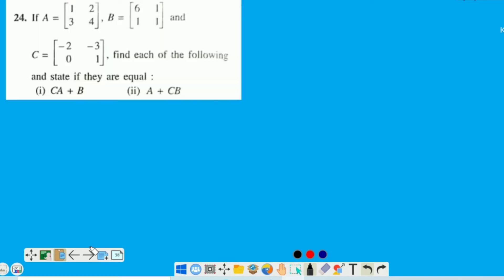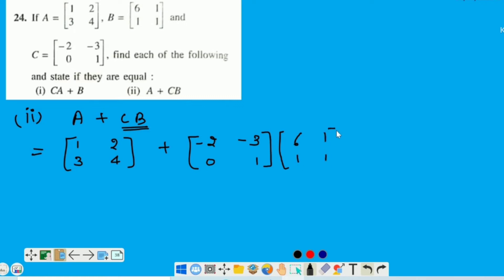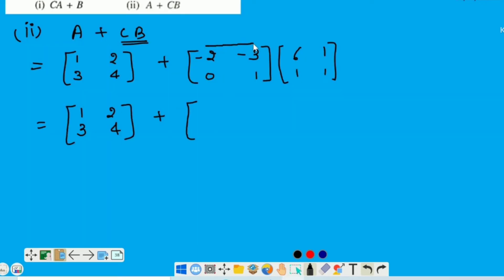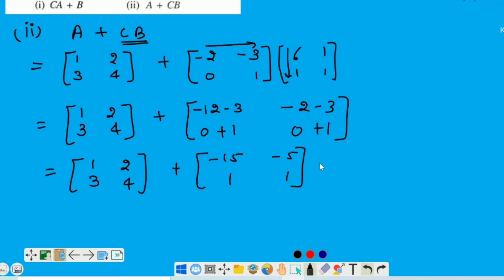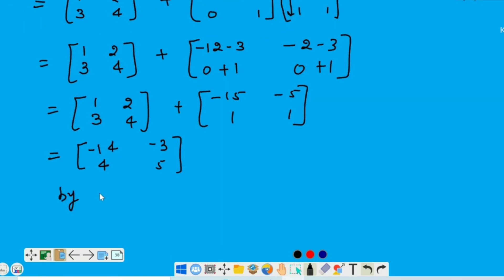Now calculate the second part, that is A + CB. Tino matrix ki value hum put kareinge. Pahle multiply kareinge C aur B ki, aur phir hum donoh matrix ko add kareinge. First matrix ki rows aur second matrix ki column ko multiply kareinge. Aur ab hum in donoh matrix ko add kareinge. This is the value of A + CB. Aur aap dekh sakte hain — donoh values different hain. By part 1 and part 2, C(A+B) is not equal to A + CB.